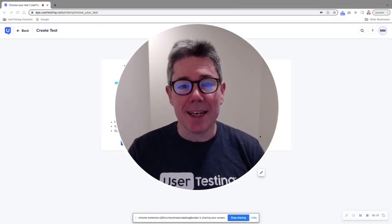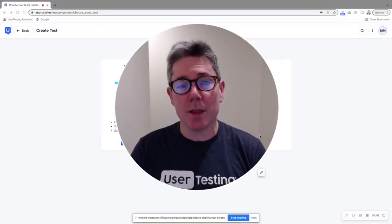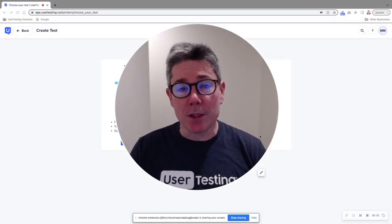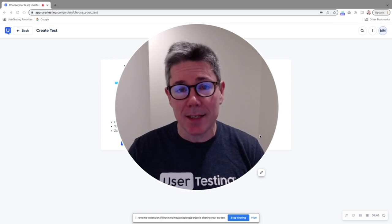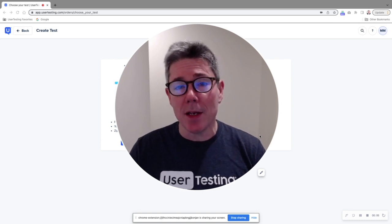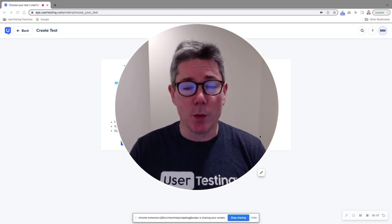Hello, user testing community. It is Mike McDowell once again from the Solutions Consulting team here at User Testing, back with another tip of the week.